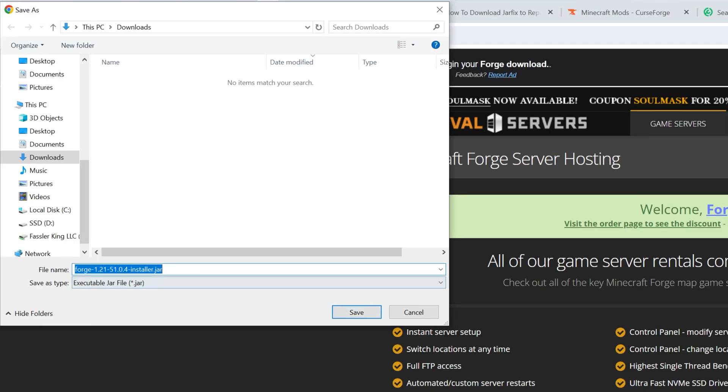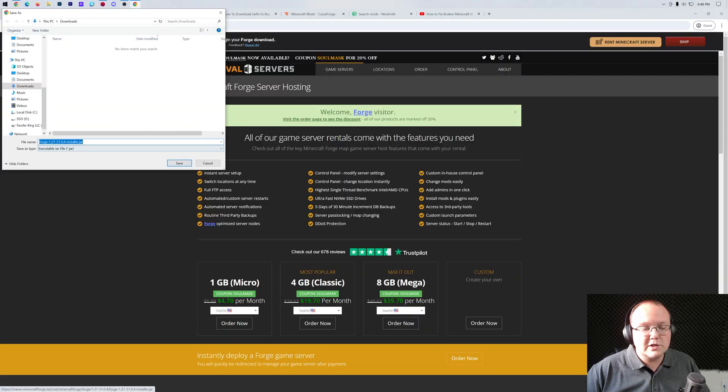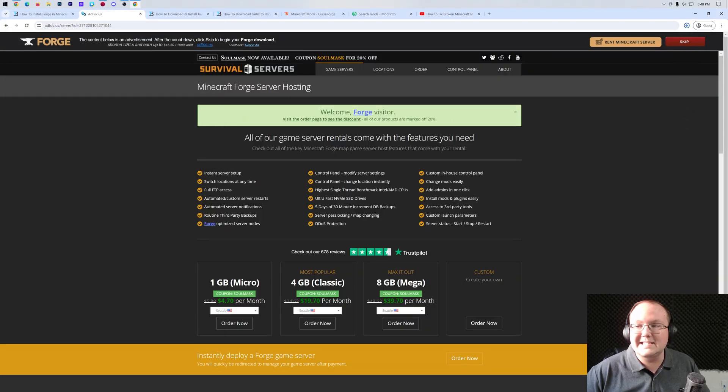You may need to keep or save the file here. As long as Forge is in the title and it's a .jar file, you're going to go ahead and save it.